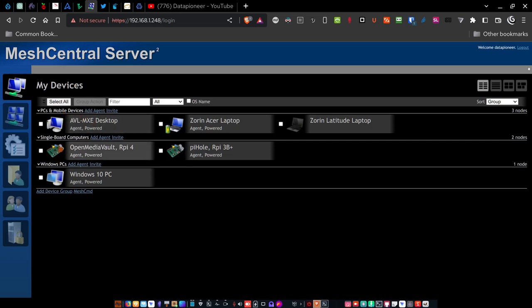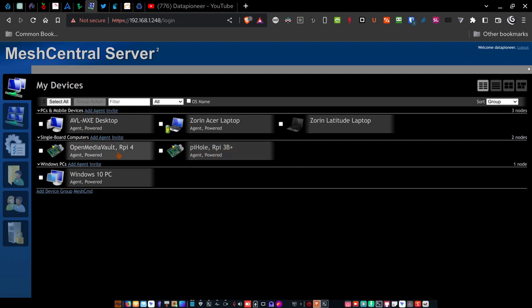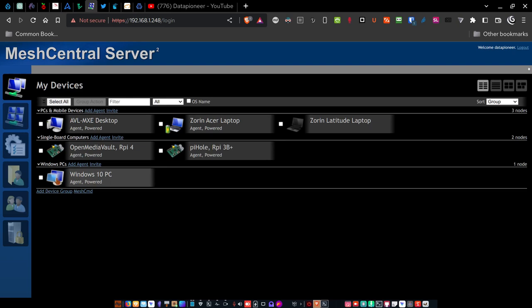So these three devices are in the first group. The second group is single board computers. I have two Raspberry Pis. I have a 3B Plus, which is my Pi Hole server. And then I have a Raspberry Pi Model 4, which is running OpenMediaVault, which is my network attached storage application. And so these two are in the second group called single board computers. And then the third one, as I mentioned, is the Windows PC, which is a virtual machine.